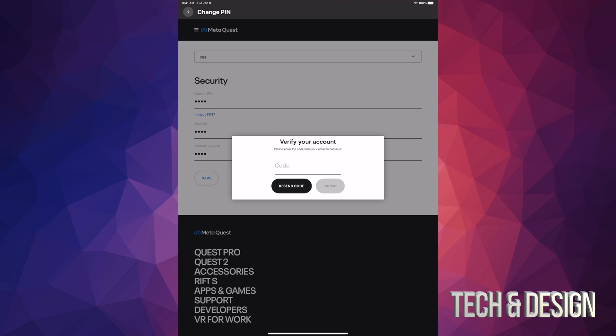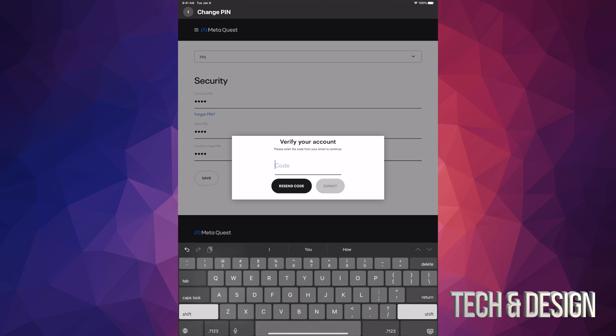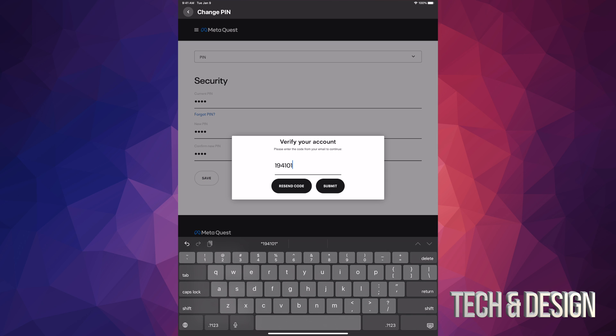The email title will say Oculus Verify Your Identity, then it's going to give you a code. The code I'm going to show you is going to be different than the one you're getting, but it's good to show you an example of how the code would look like. Here you go.